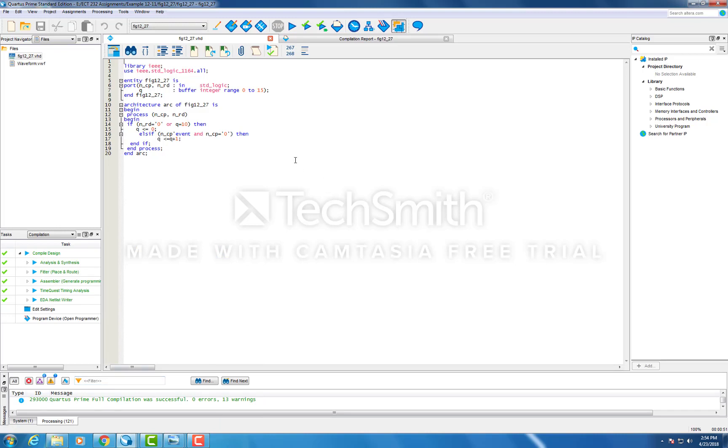In this design, the if statement here states that if there is an NRD low signal or if Q reaches a count of 10, then the Q resets to zero.